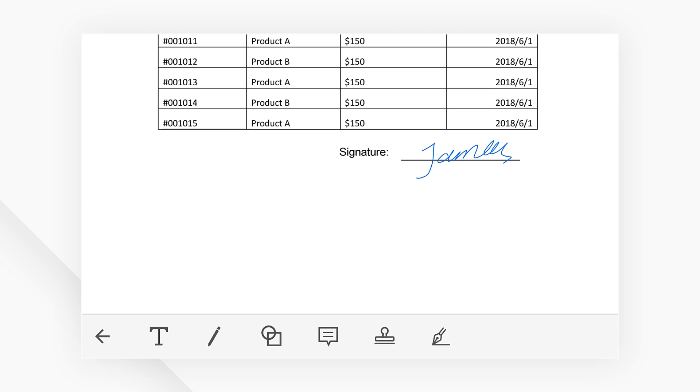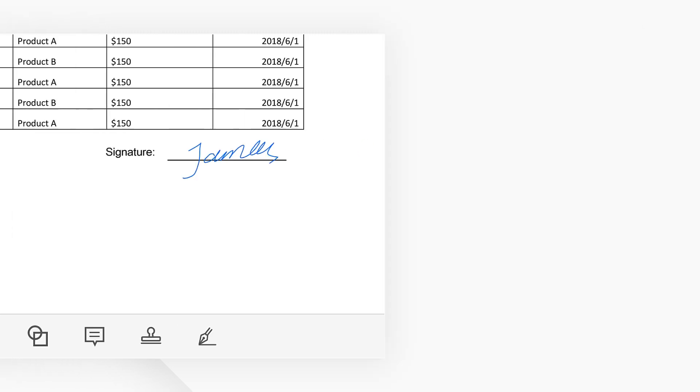If you don't have a copy of PDFelement yet, check out the link in the description to try PDFelement for free. See you next time!